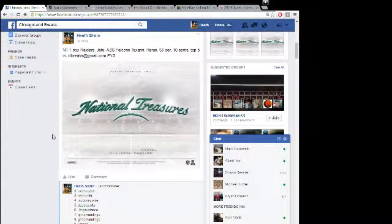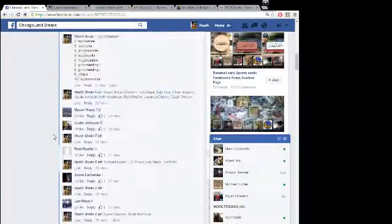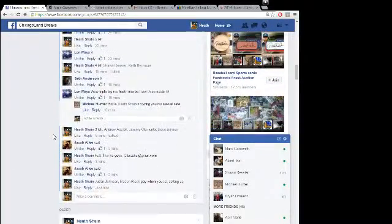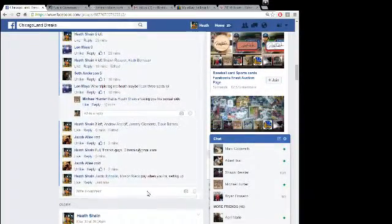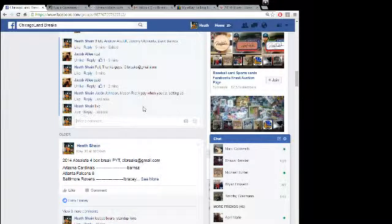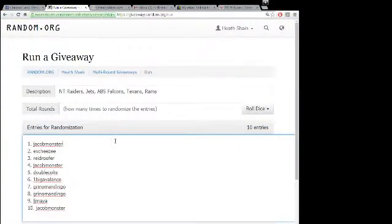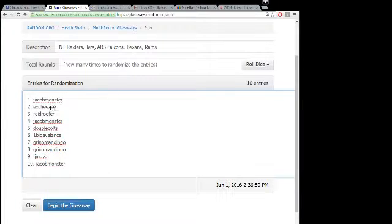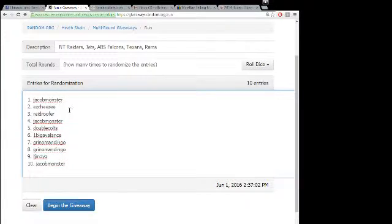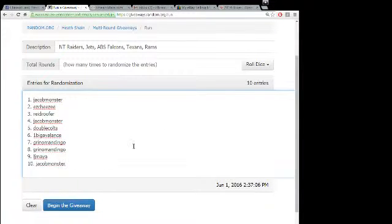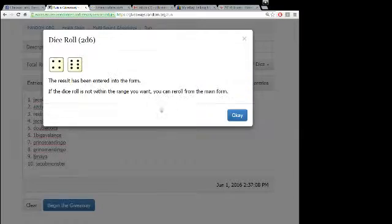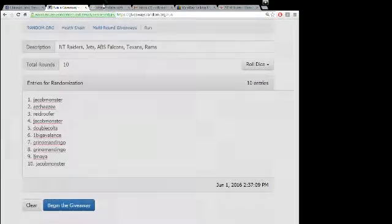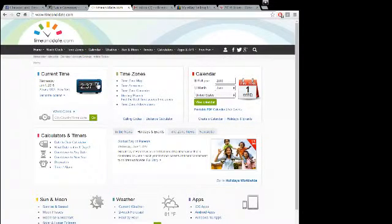What's up guys, this is for the Raiders, Jets, NT Falcons, Texans, Rams. Here's everybody in it: Jacob, Easy Cheesy (not X Cheesy, it's Easy Cheesy), Reed for Jacob, Bigavegreen, LJ, and Jacob again. We're going 10 times real quick. It's 2:37 p.m.